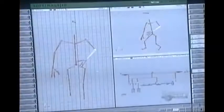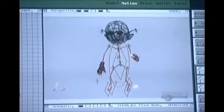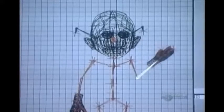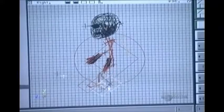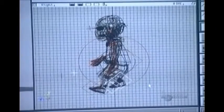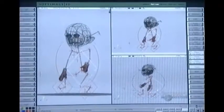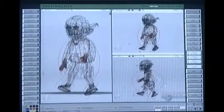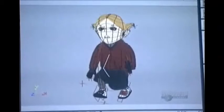Meanwhile, the animators work on bringing the characters to life. Using specialized software, they build a skeleton to fit inside the character's body. When they move the skeleton, the software makes the body move with it. They make the characters three-dimensional using a technique called wireframe animation. First, they build the shape of the character using a wire structure. Then they add color and clothing.